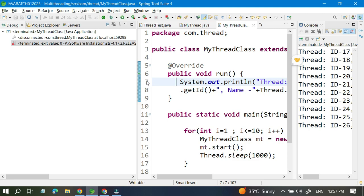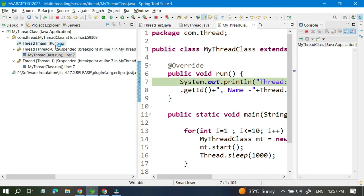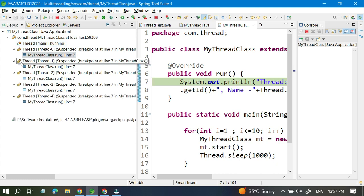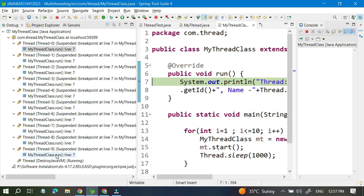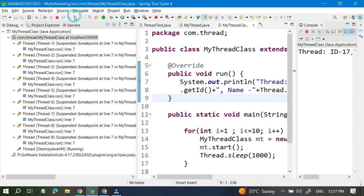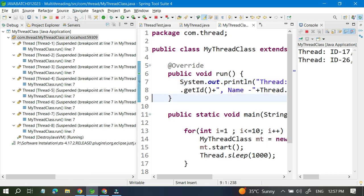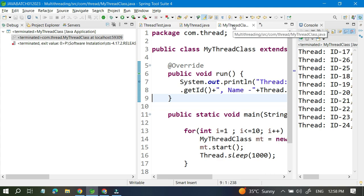I'll put a breakpoint here and run again. You can see the main thread is started, and then Thread 2, Thread 3, Thread 4, Thread 6, Thread 7, Thread 8, Thread 9 — so nine threads are started at the same time. If you go one by one, you can see one thread executed and destroyed, then the second one is running and destroyed, then the third one — so that's the lifecycle behavior of the thread.